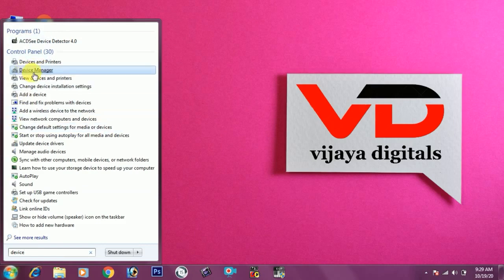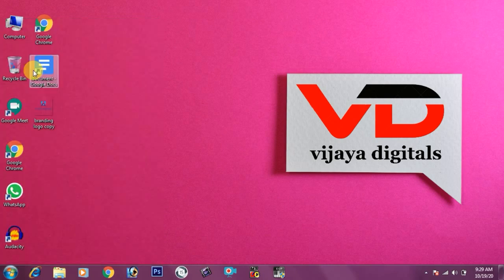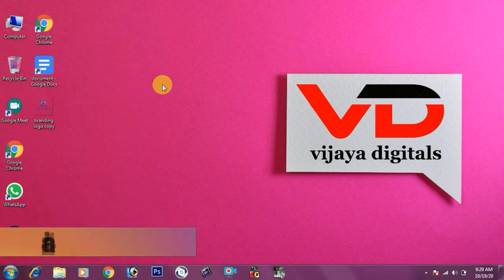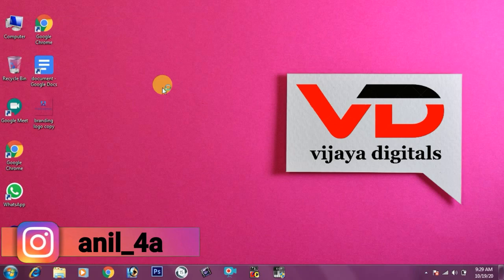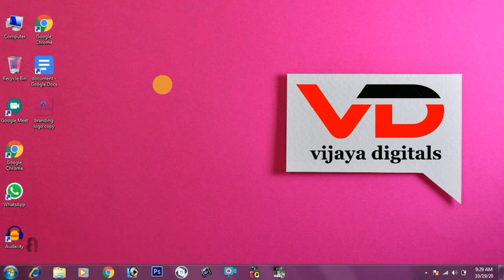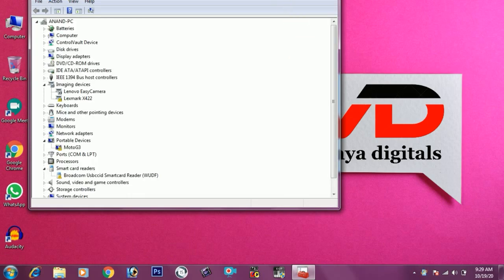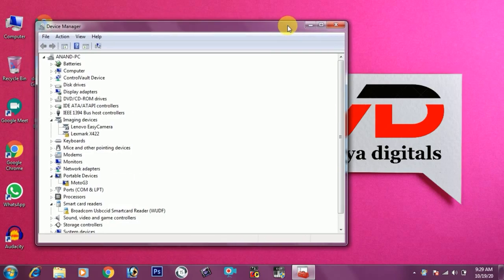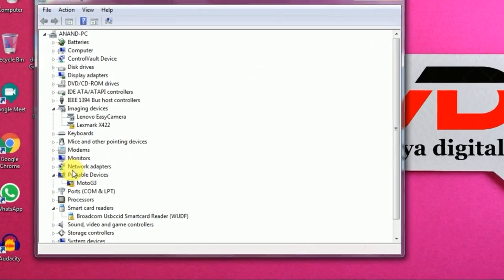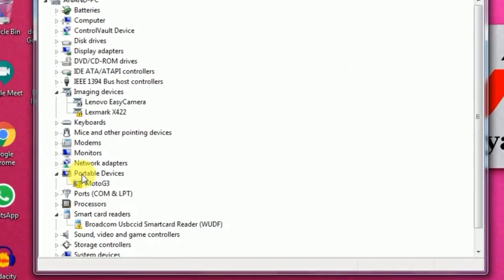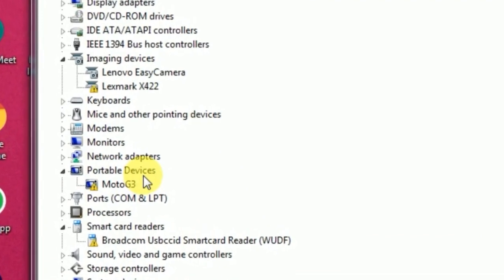I will click it. After you click it, you can see a dialog box here. You can click on the device manager. You can click on the portable device. I can click on the mobile name.